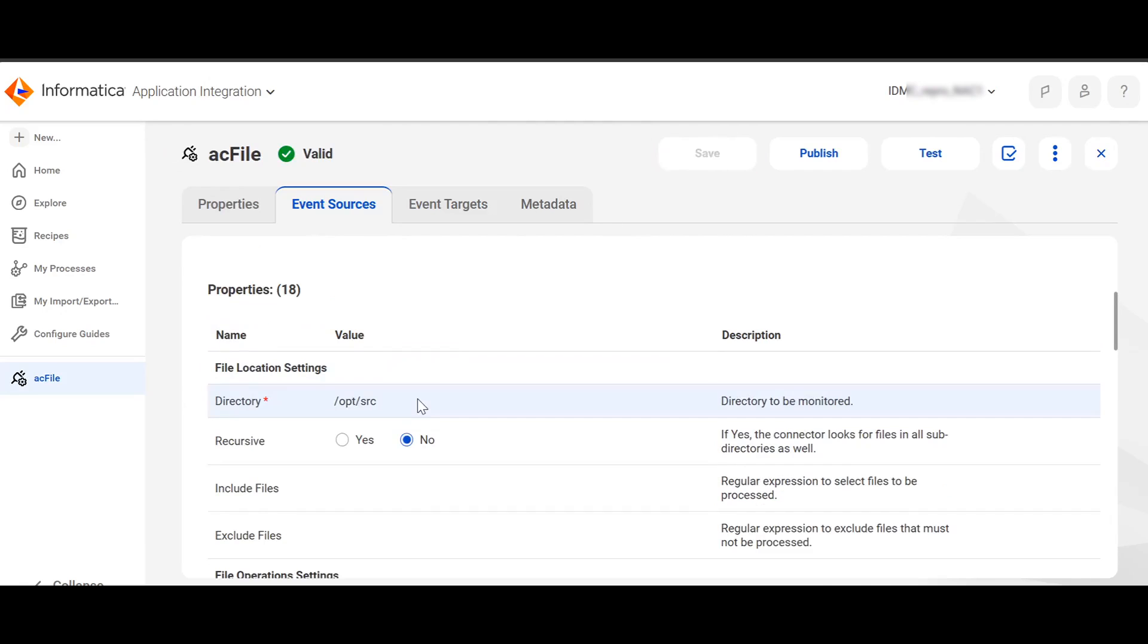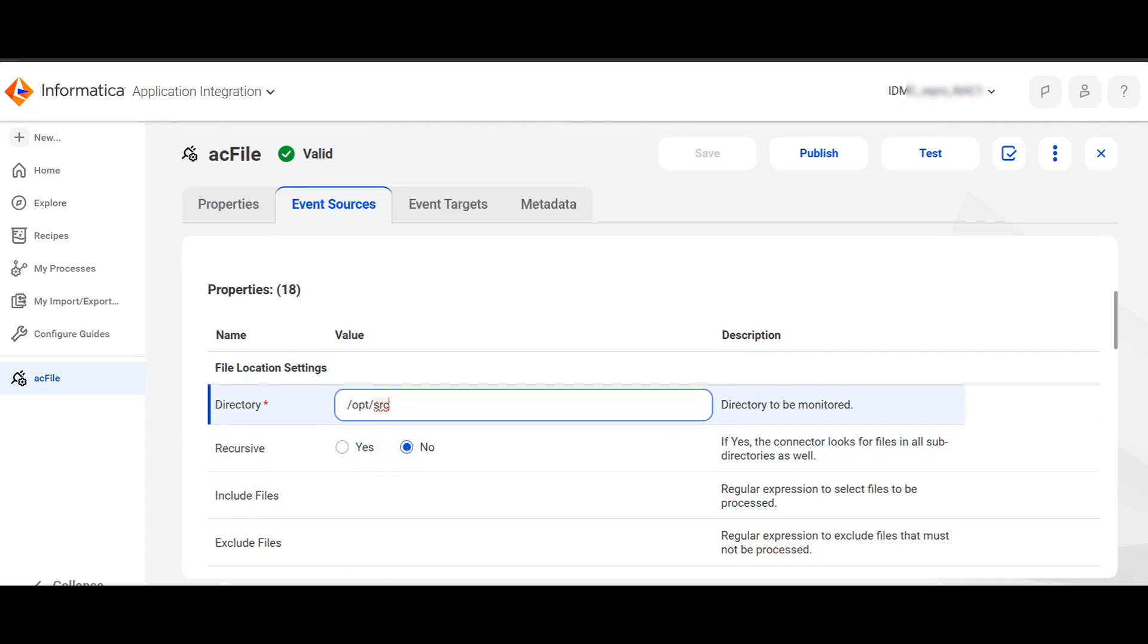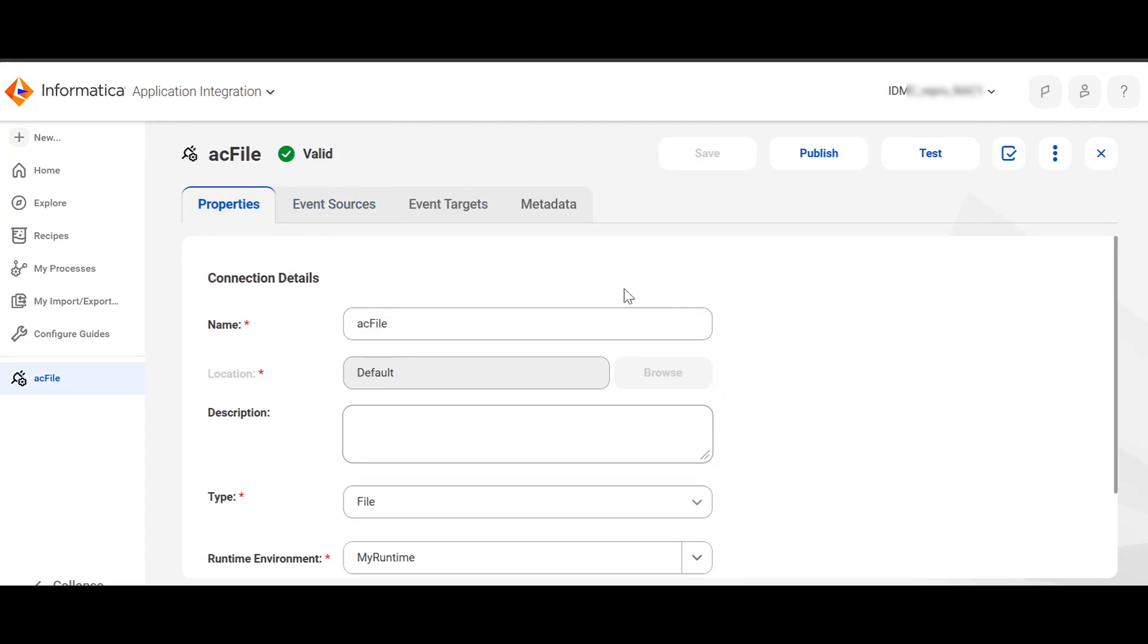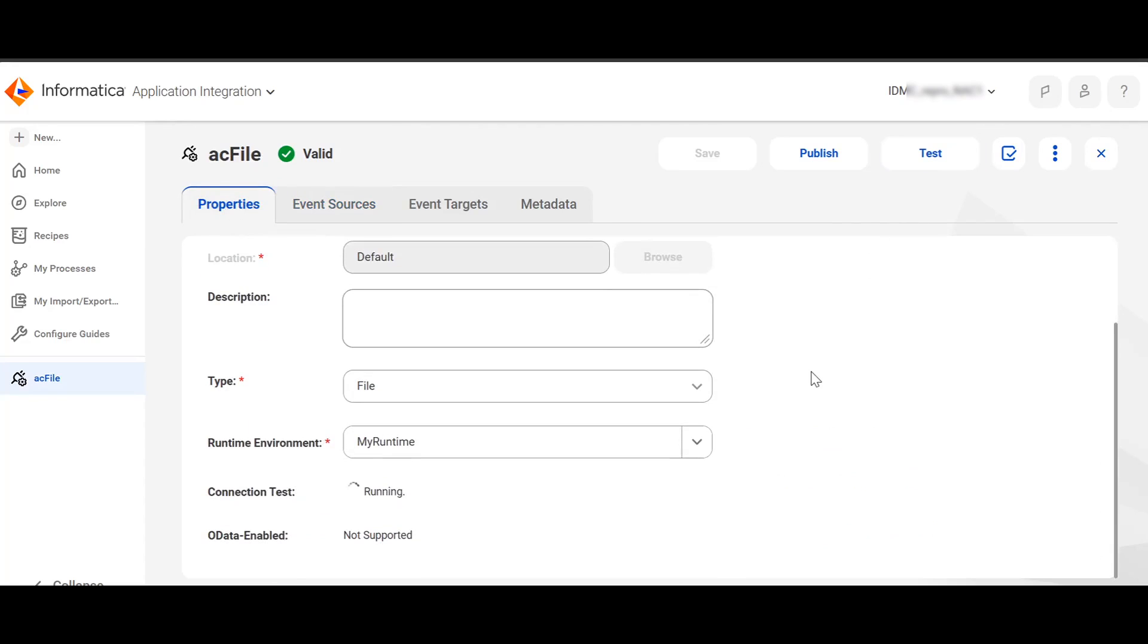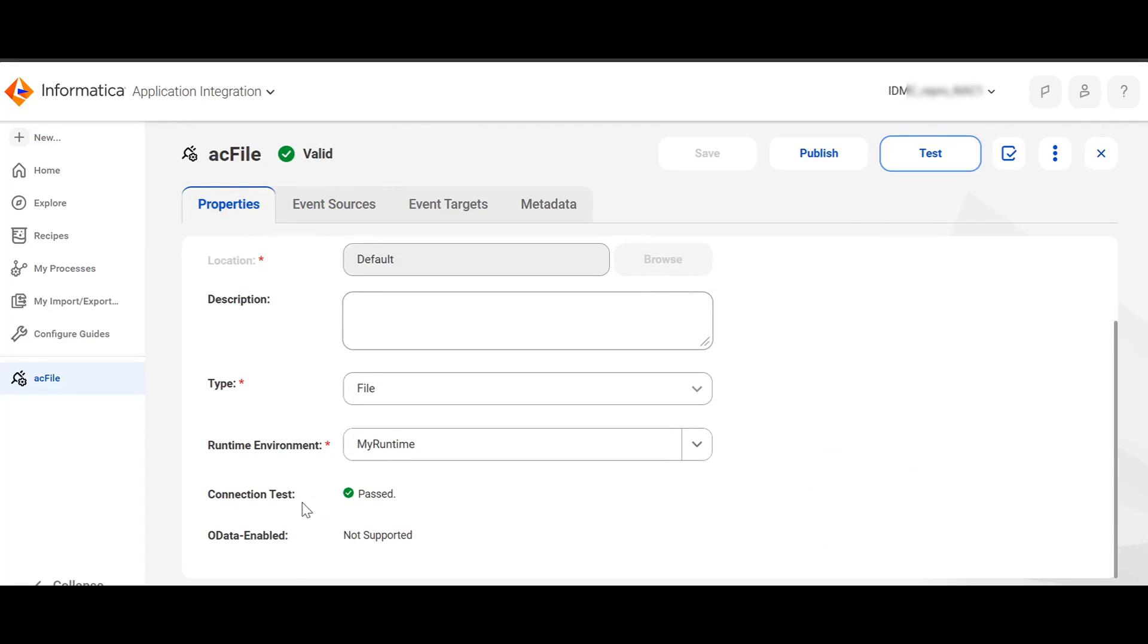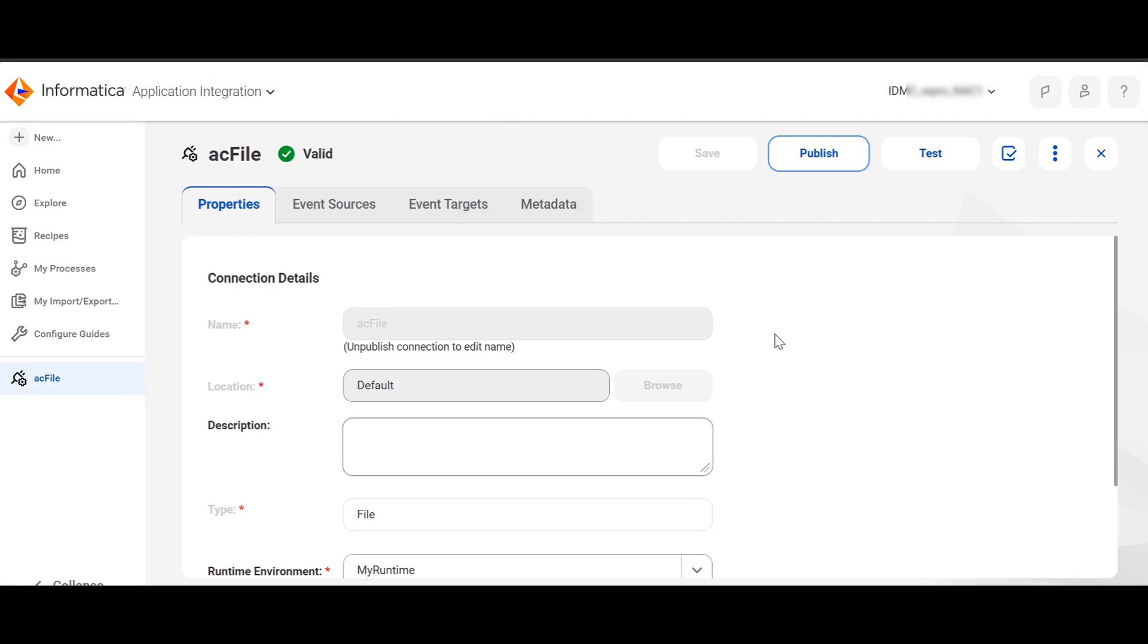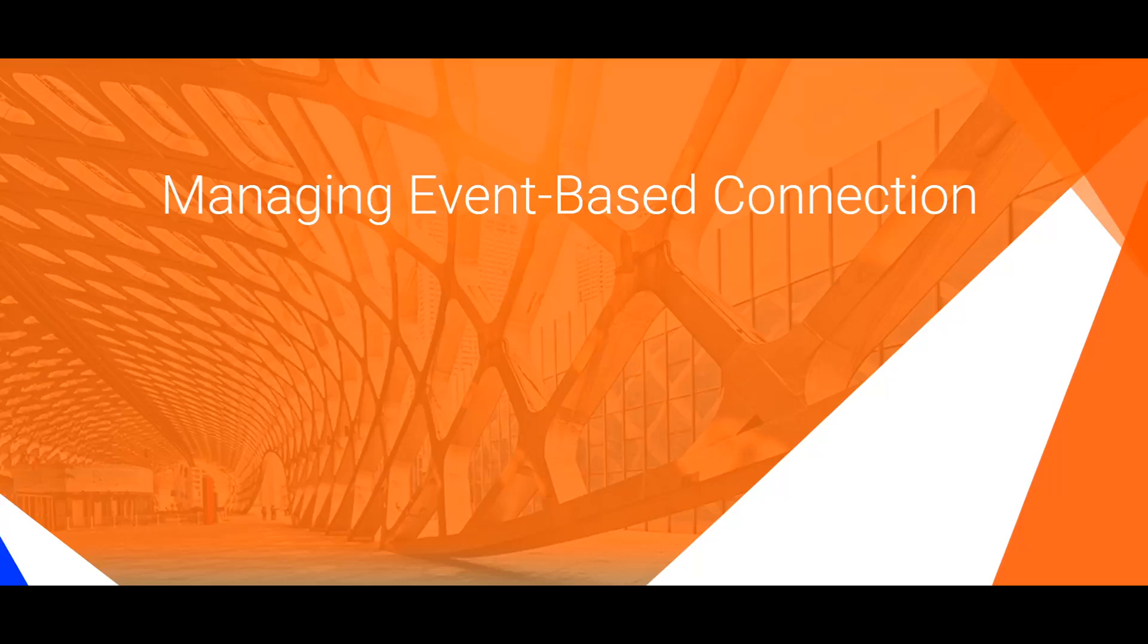This is the location from where the application will try to find out the presence of the files. Make sure this location is present on the secure agent. Click on Properties and click on Test Connection. If the test connection is passed, you can publish the connection. I'm not creating Event Targets on this demo. Let's click on Publish. After the App Connection has been published, you can use the App Connection for integrating with your process.